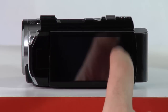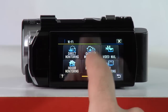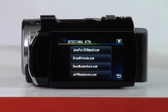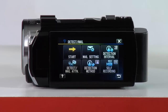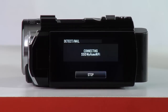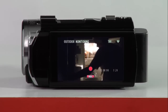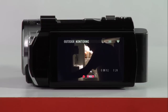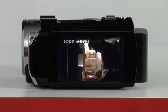When you're ready, tap the Menu button, then Wi-Fi, and then Detect Mail. Tap the Detect Mail Attention button to select up to eight email addresses to be recipients. Once they've been selected, tap Start, and the Averio will connect to your access point and go into Detection Mode. When movement or a face is detected, the Averio snaps a picture, sends it to the recipients, and then waits for the preset length of time before going back into Detection Mode.